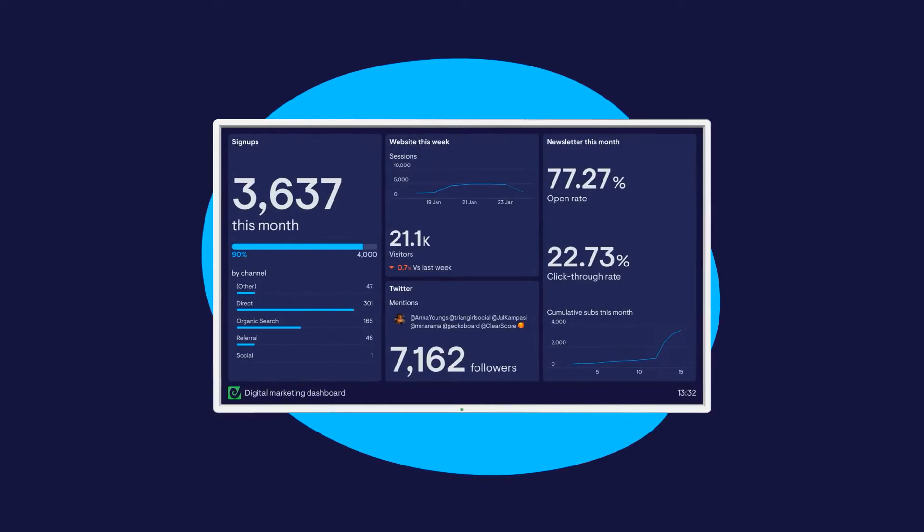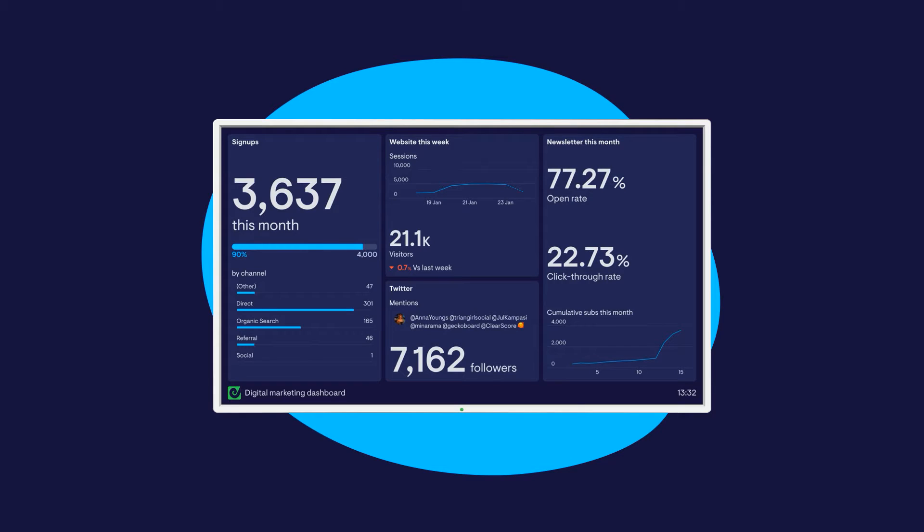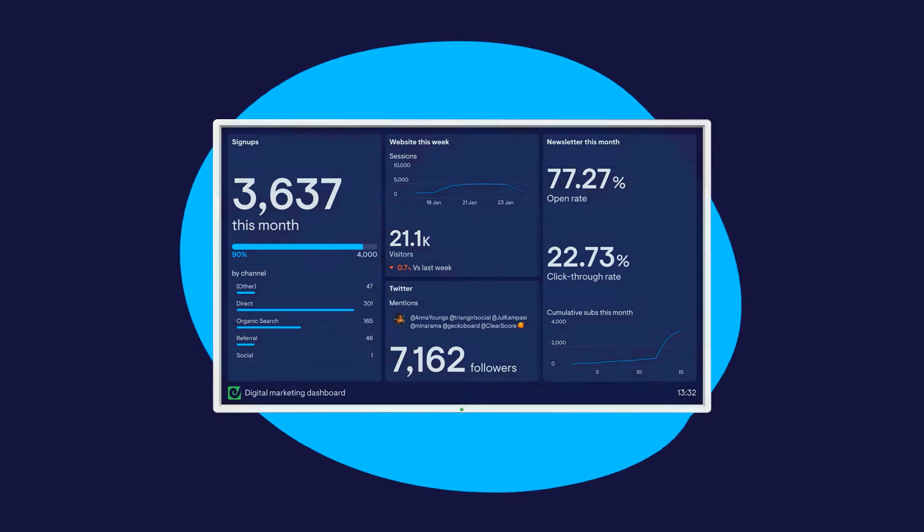With GekkoBoard, you can turn your business's most important data, metrics, and KPIs into streamlined dashboards that everyone on your team can access and understand at a glance.